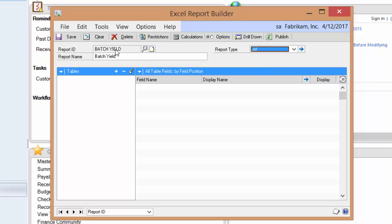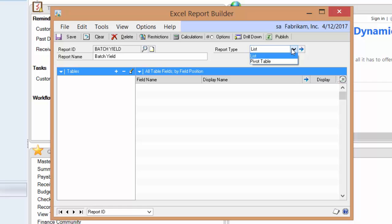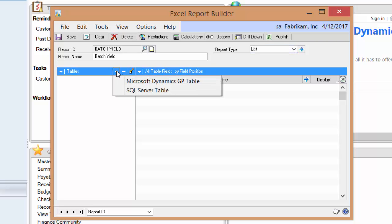I've given it a unique ID and a name, and I'm going to make it a list. I'll show you that it can also make a pivot table automatically in Excel, but we'll start with the list for now. I'm going to tell the system that I want to add a SQL Server table to this.